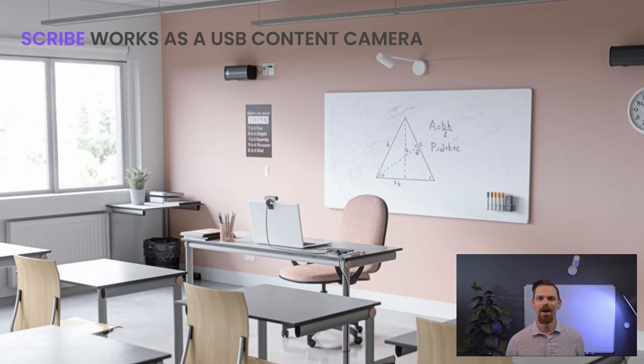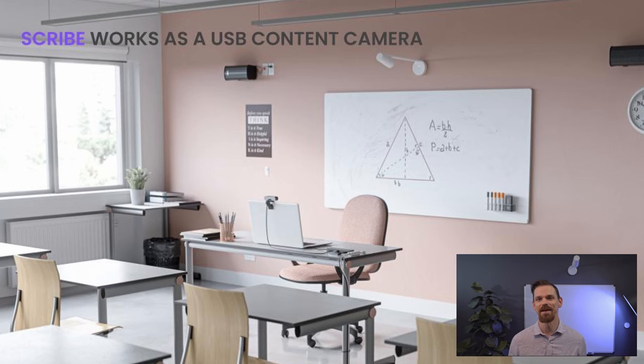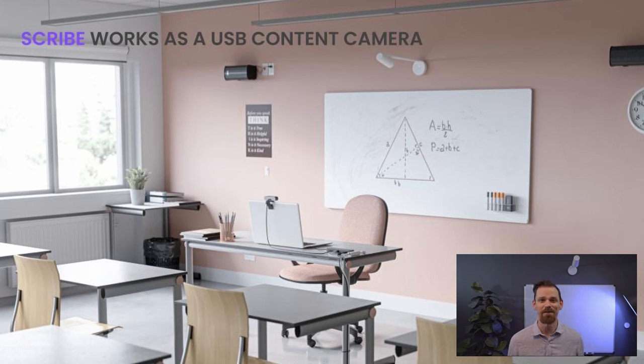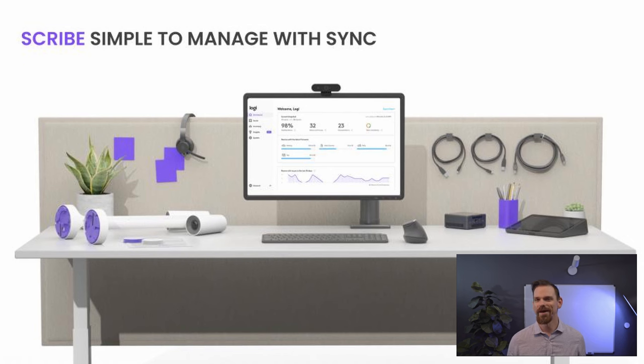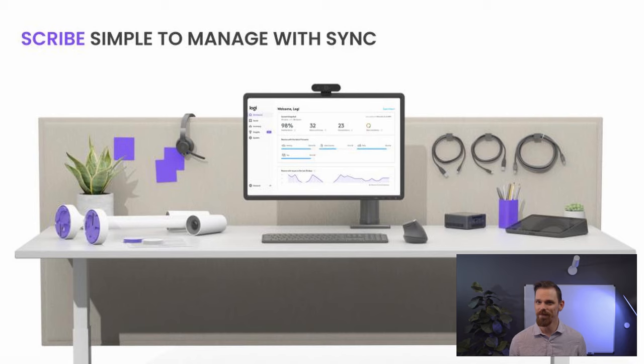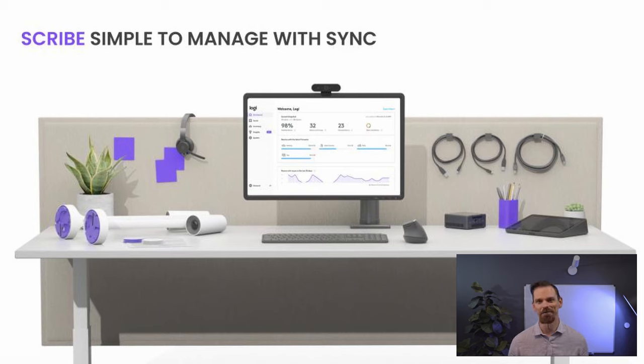Scribe is compatible with virtually any video conferencing application as a USB connected camera, and that gives it the flexibility to be used in educational settings or even home offices. With Logitech Sync, you can even monitor and manage Scribe along with your other meeting room devices from one single platform.